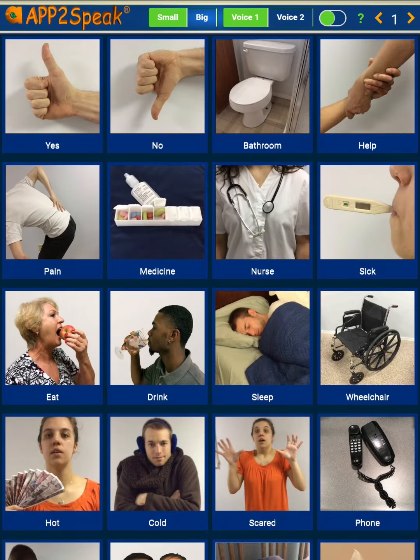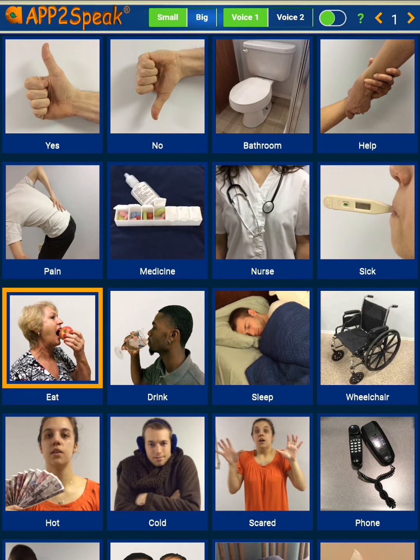Welcome to the Aptospeak Android tablet demonstration for the preset pages. The preset photos are on pages 1 through 4. Simply touch the photo to talk. I'm hungry.